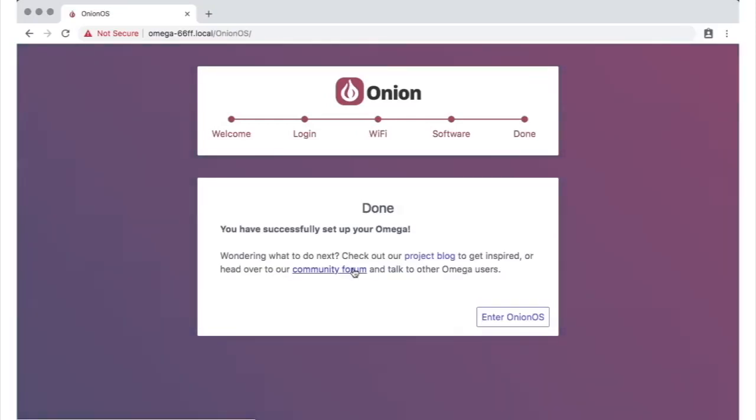When the update is done, your Omega will reboot and initialize the new software. You'll know everything is done when the amber LED stops blinking and remains on.